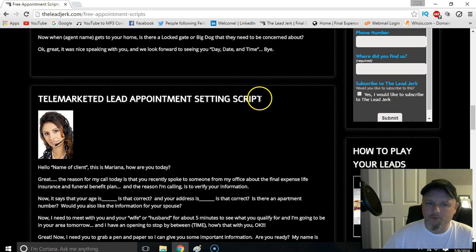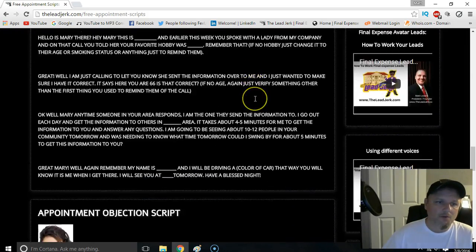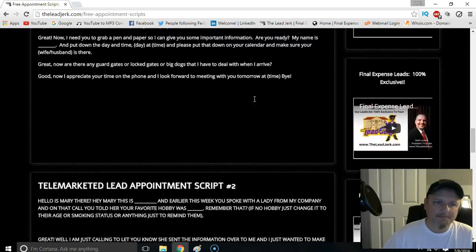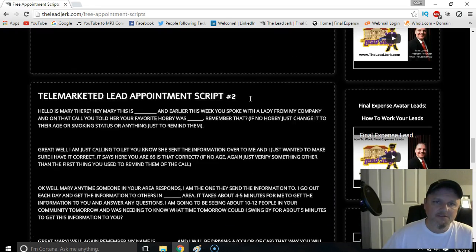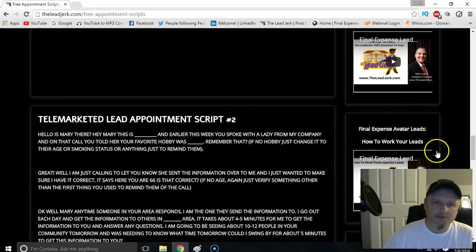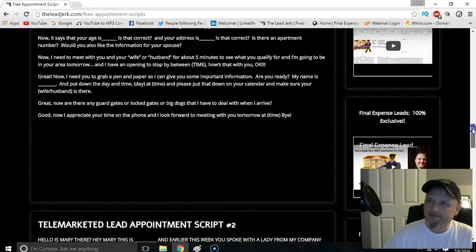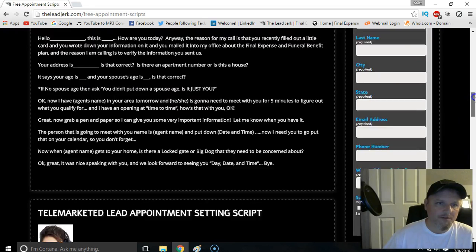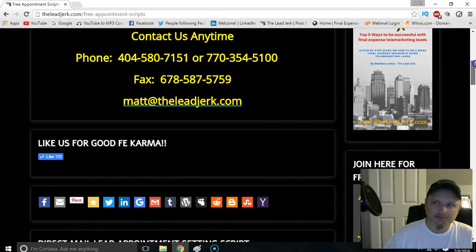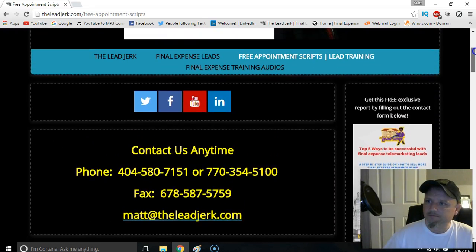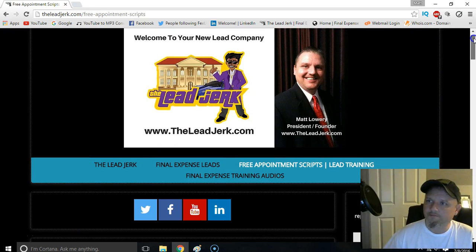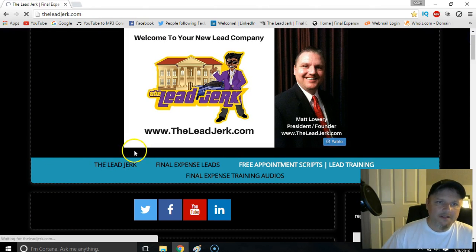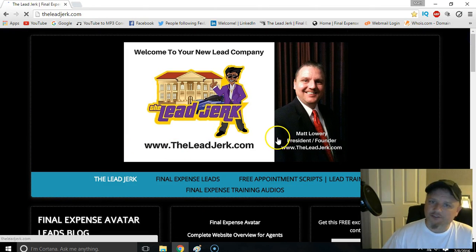Take a look at those, copy and paste them, print them off, and use them in your appointment setting. I'm sure your income will go up from doing that.